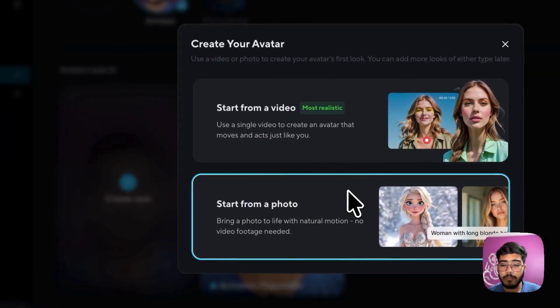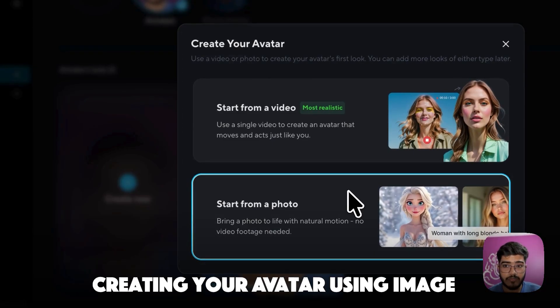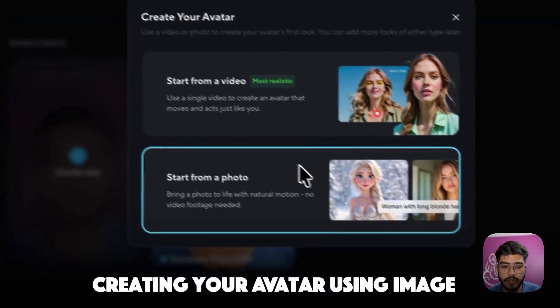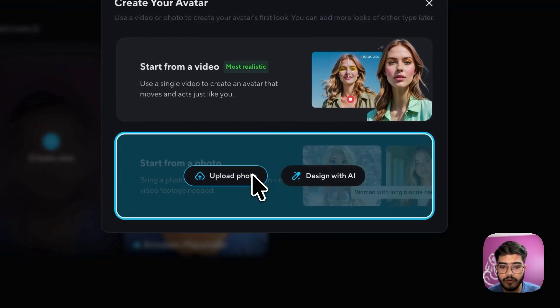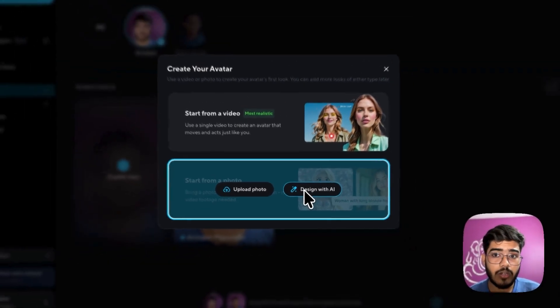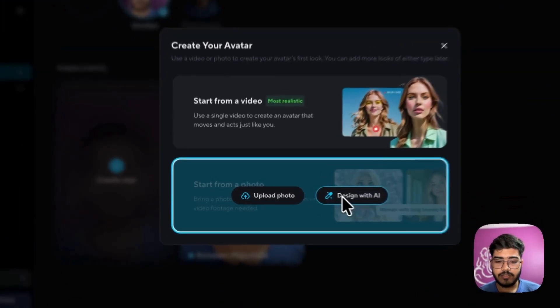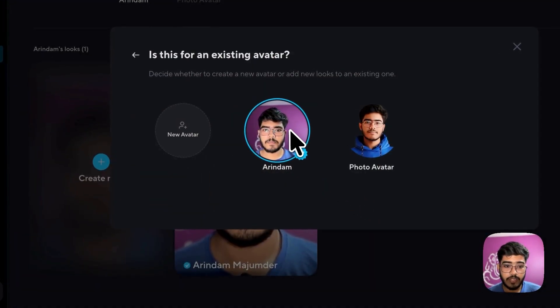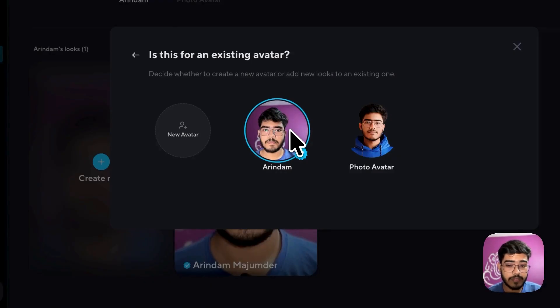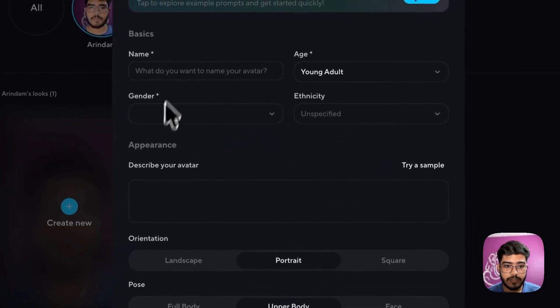Also another approach to create your avatar is using the photos. So what you need to do here is you just need to upload your photo or you can use AI to design your portrait as well. So you can just go here. You can select from your existing avatars as well. I will just create a new avatar.